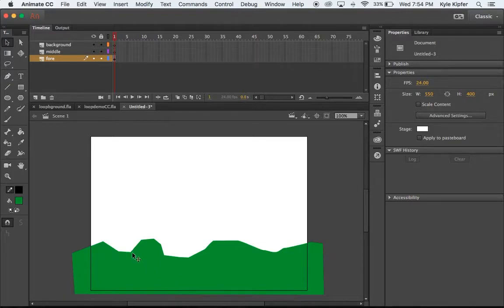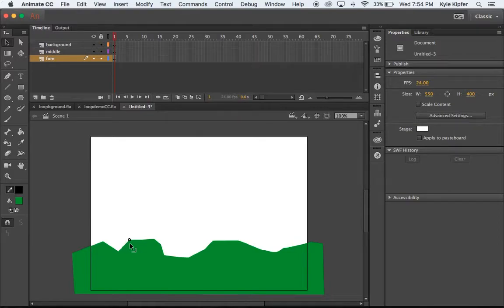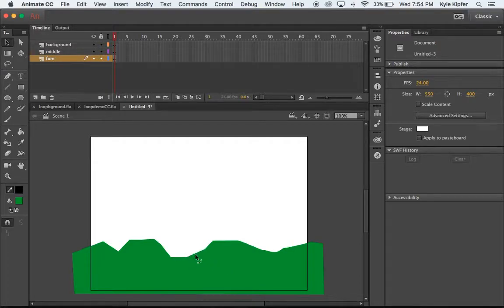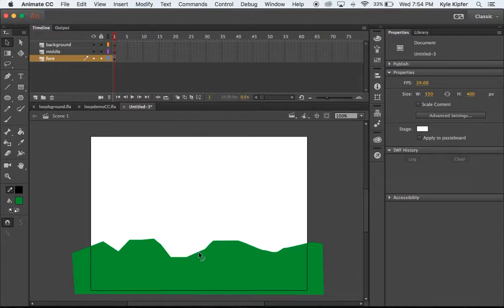Now what I can do is maybe go ahead and click and drag and maybe edit some of this shape a little bit here and make that not so steep. Maybe curve parts of this so that they're not so rigid everywhere.